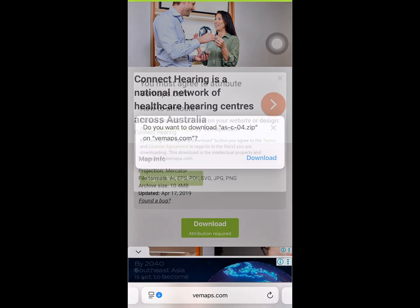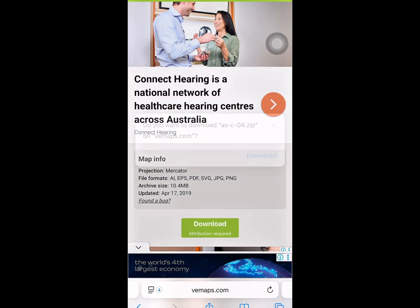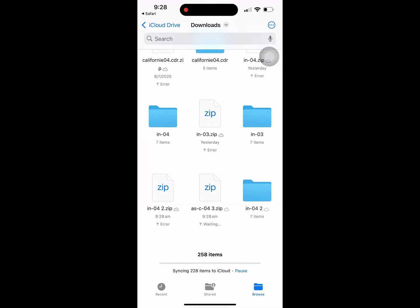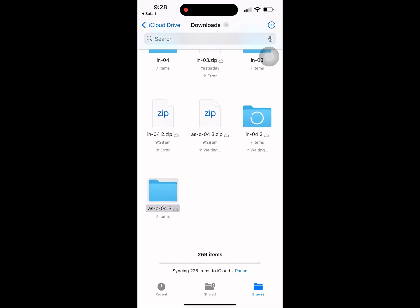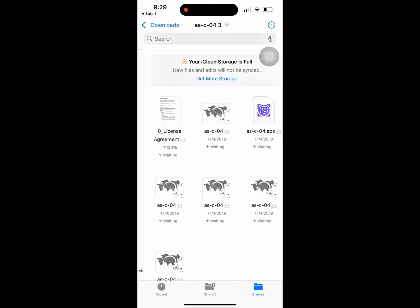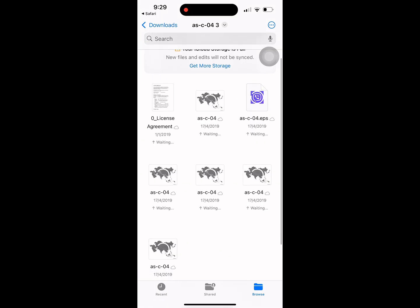Once the download is complete, go to your files app. You'll see a zip file there. Just tap to open it and then save the map image to your gallery.